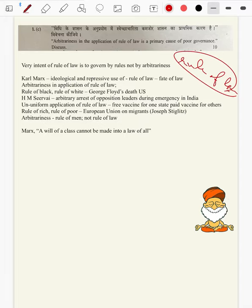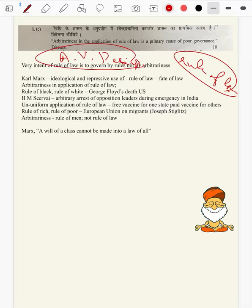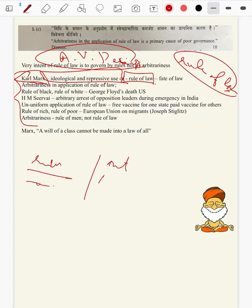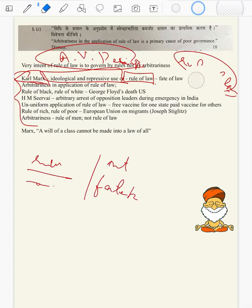As per A.V. Dicey, rule of law is rule by law, not rule by arbitrariness. Coming to the body: Karl Marx's ideology and repressive use of law — he stated that rule of law is compliance to the rule of law, and non-compliance to rule of law is fate of law. Fate of law is a very good concept in rule of law — following the rule of law is rule of law; not following it is fate of law.